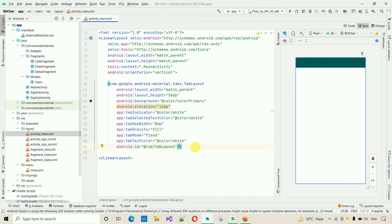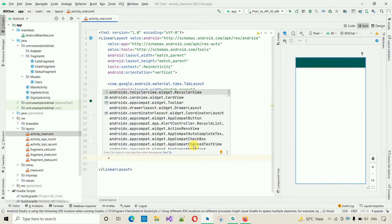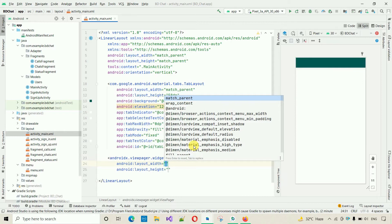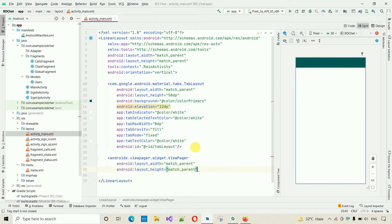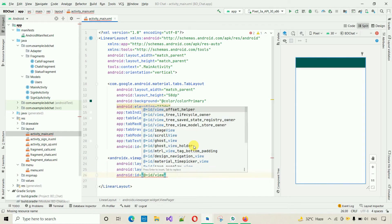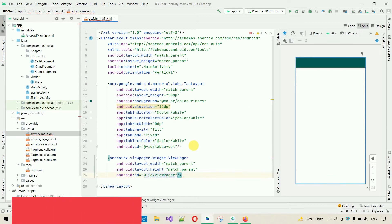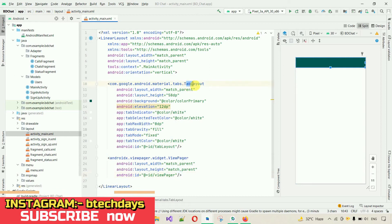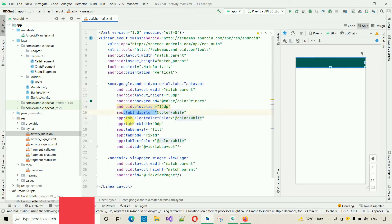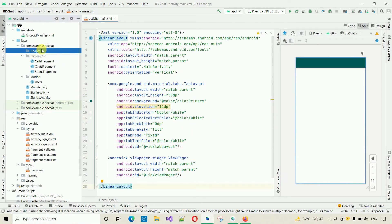After the TabLayout, add a ViewPager. Type ViewPager and use the standard ViewPager — never use ViewPager2 for now. Set both width and height to match_parent and set the ID to 'view_pager'. Close the tag. We now have the TabLayout on top with all colors configured and the ViewPager added. Next we need to create an adapter.